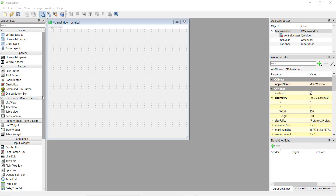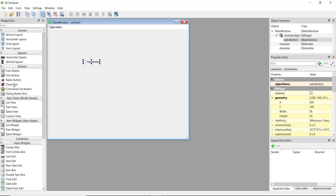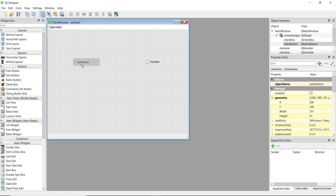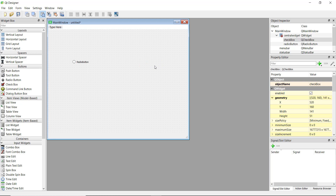Welcome back. In this video, we are going to be learning about the radio button and the checkbox and how to use them. Let me just drag them on the screen and expand them a little bit. This video is going to be pretty easy, and the reason I've added radio button and checkbox together is because they use the same method. So if you learn one of them, you basically learn both of them.